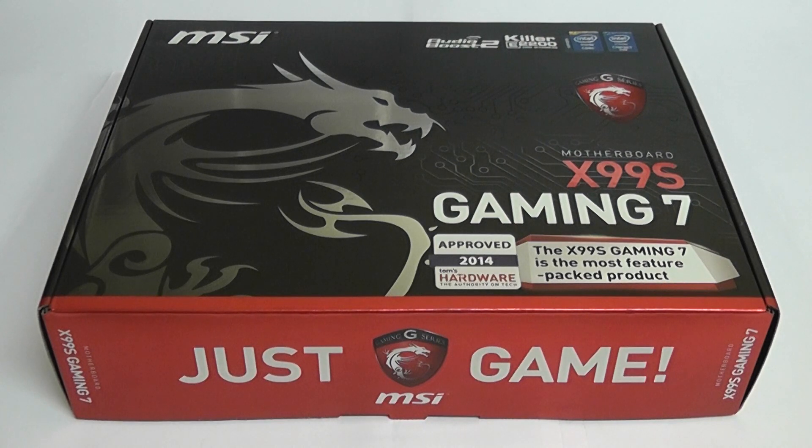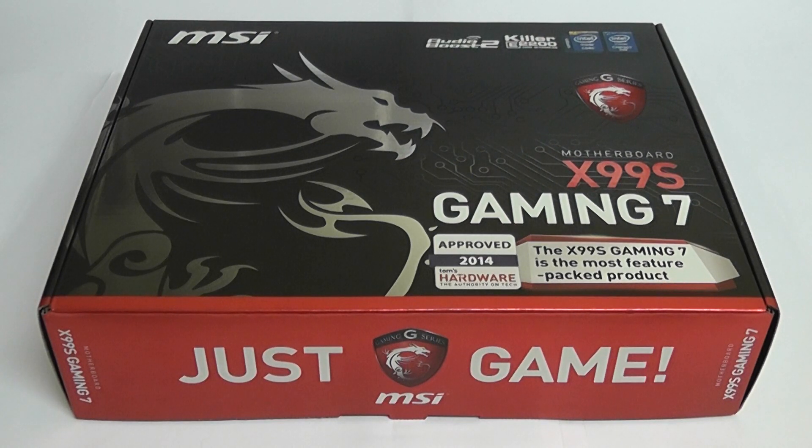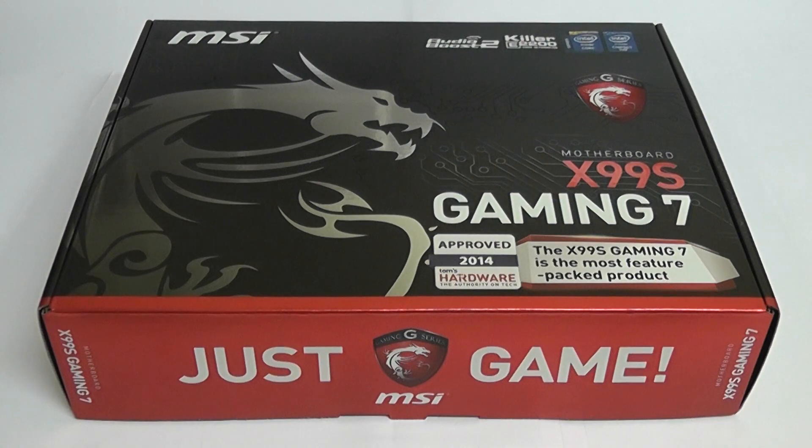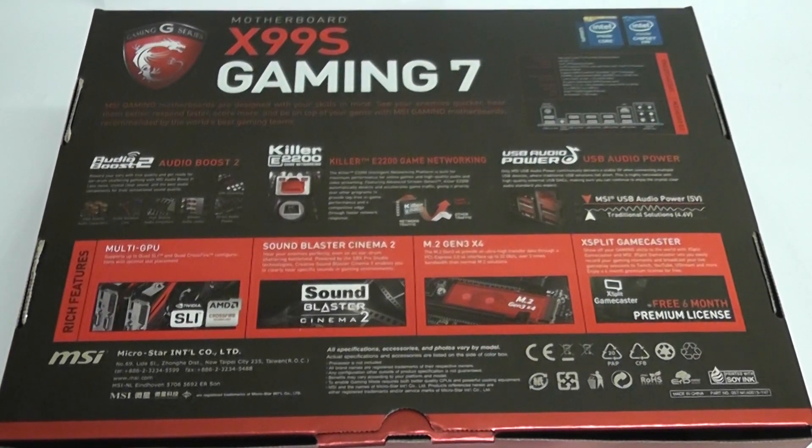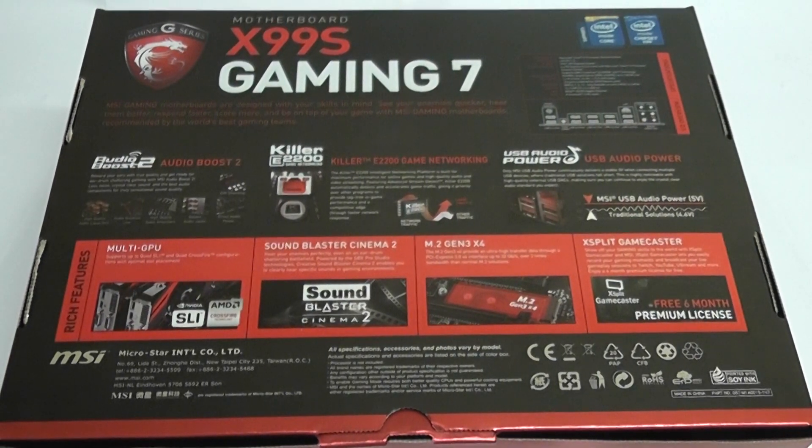It's packed with loads of features. It's not cheap but it is a really decent motherboard. Let's take a look at the back of the box and then we're going to look what's inside the box and then also take a look around the motherboard itself.